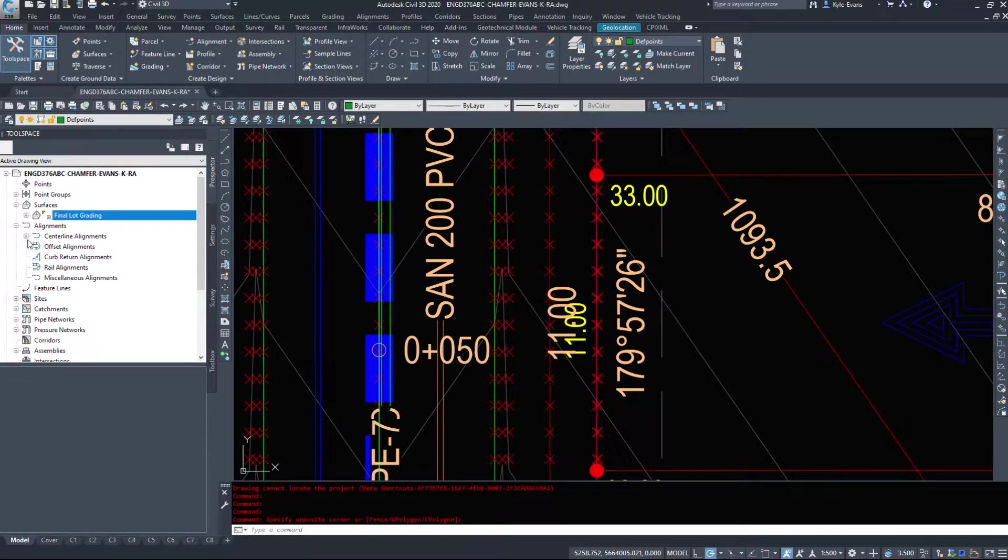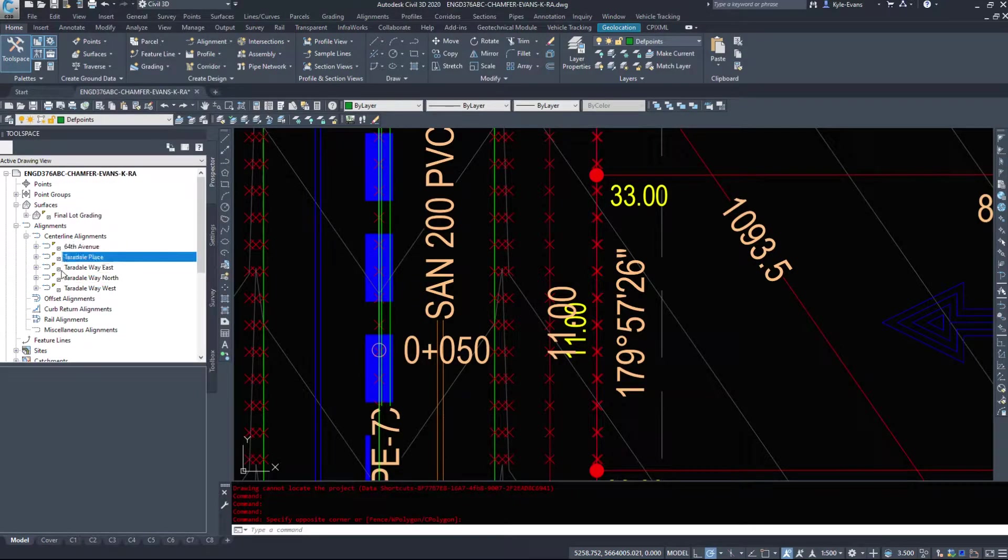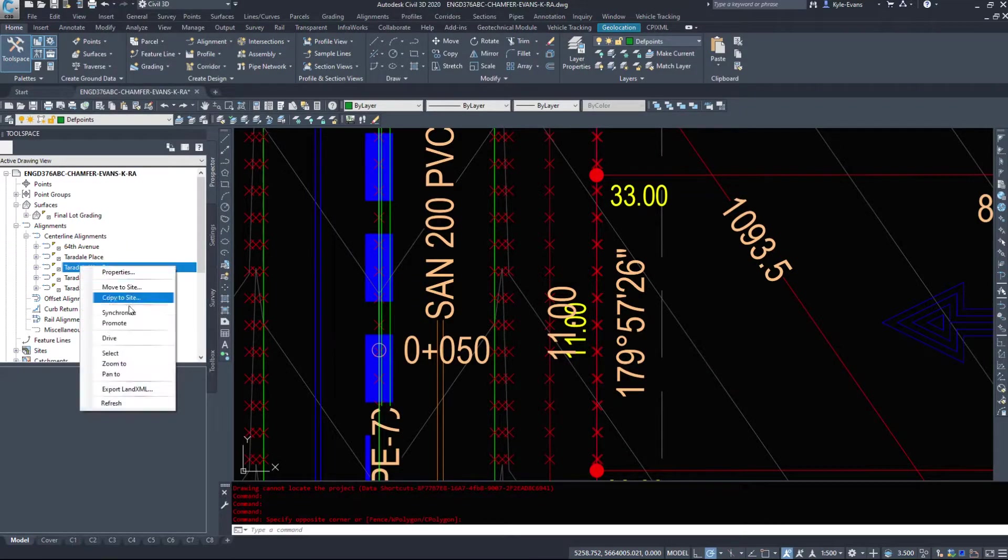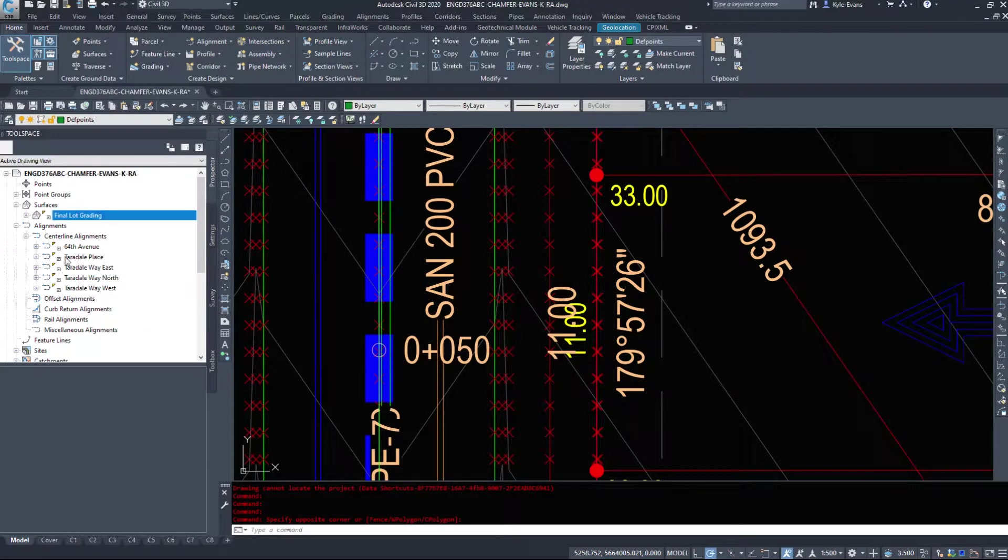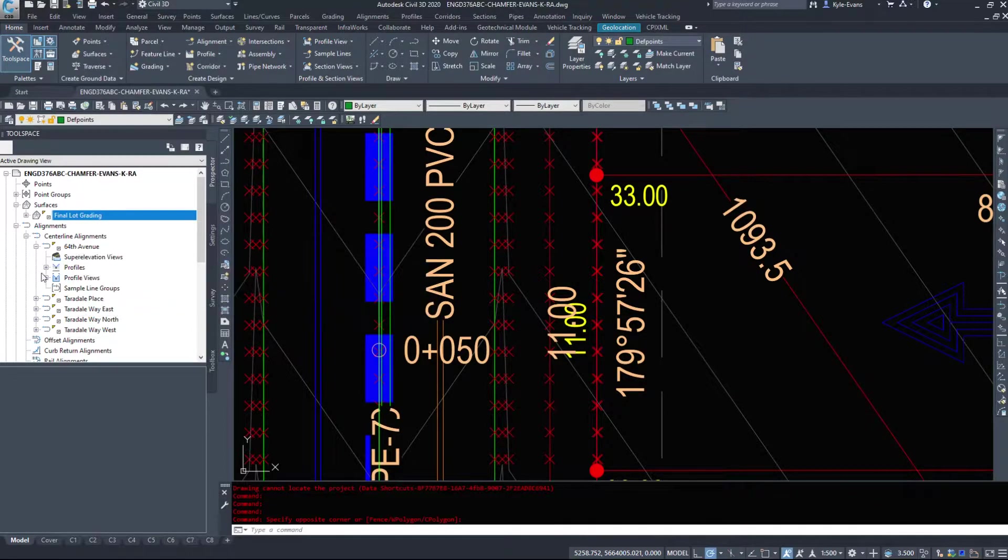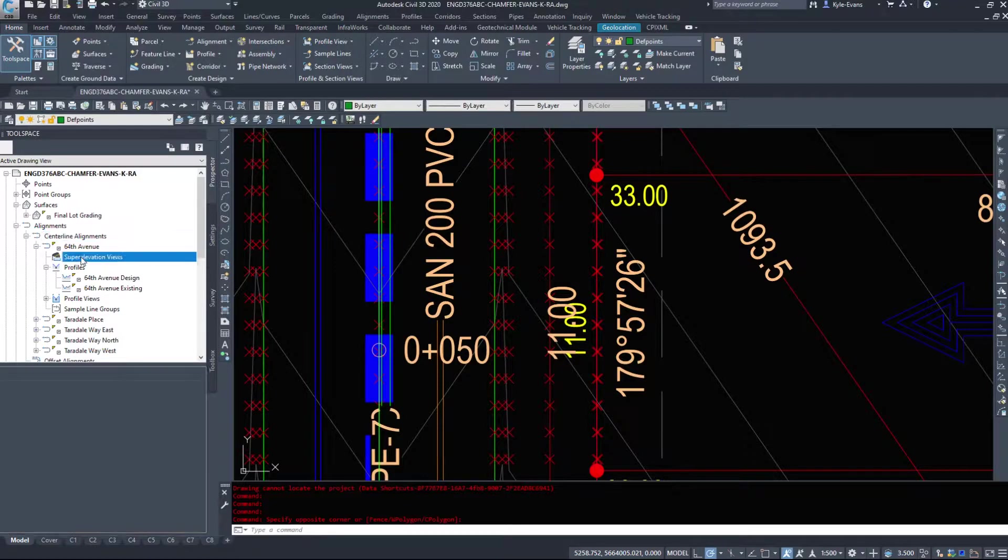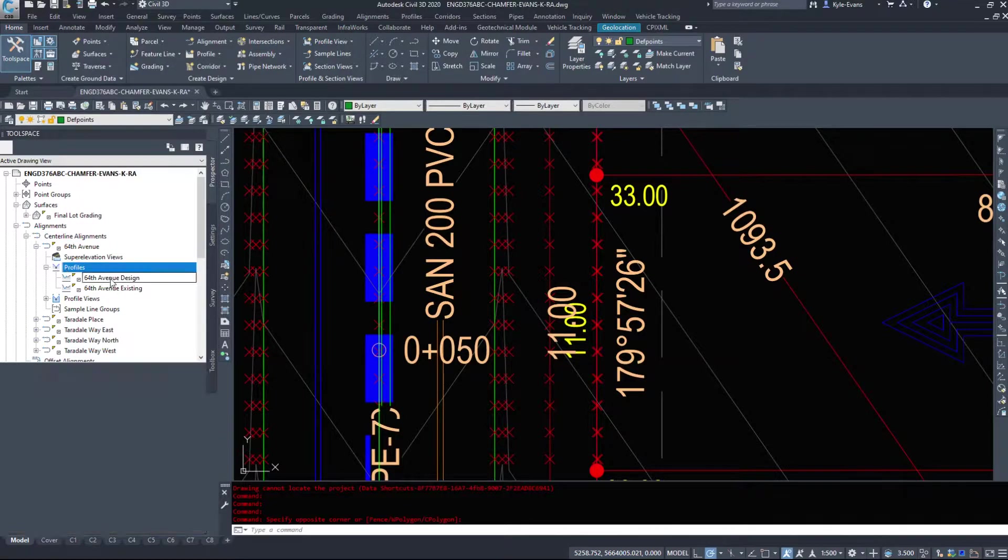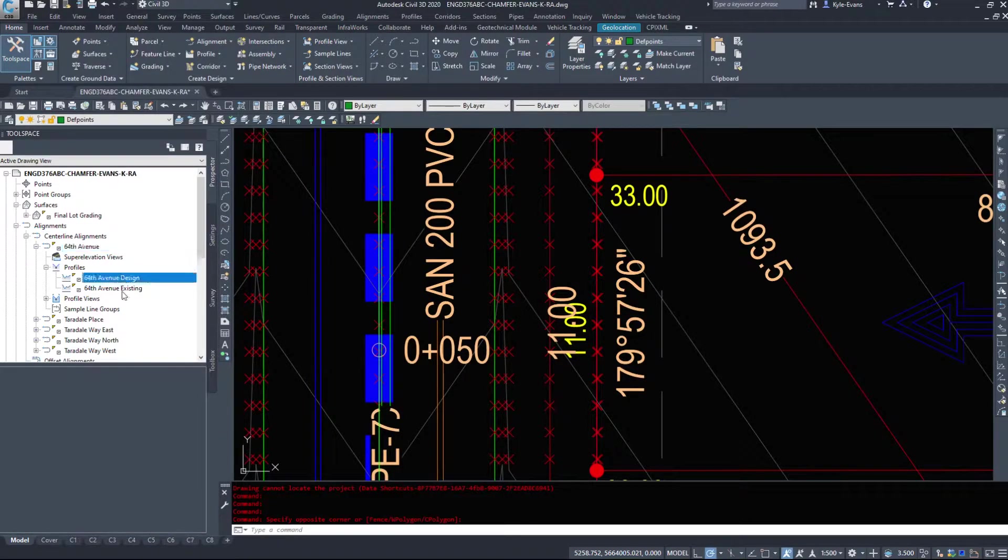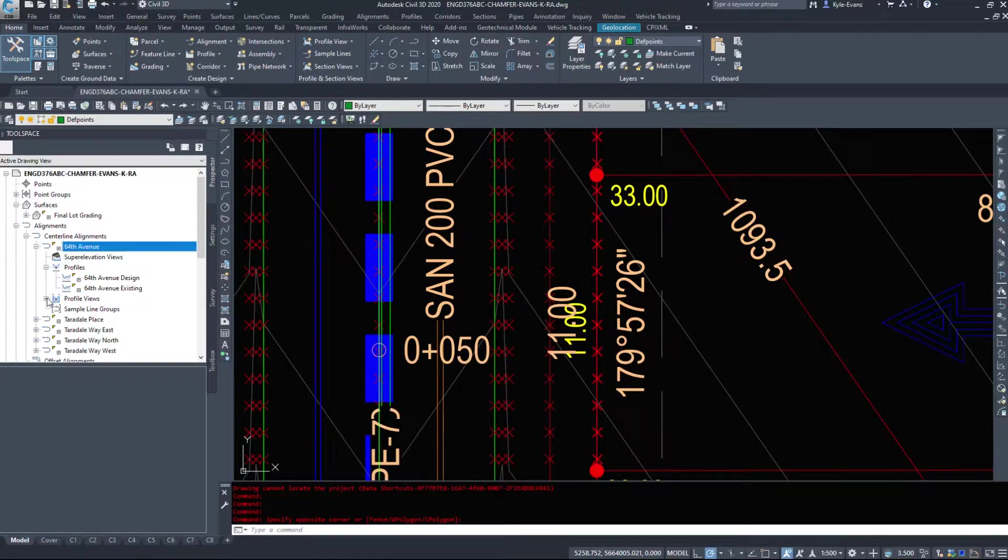We have our alignments as well. And I got a few data shortcutted alignments in. I'll open up these drawings and just give you more options and show you those. I can also expand that farther. So under this alignment, these profiles are tied to this alignment. So 64th Avenue design and existing are on 64th Avenue alignment.